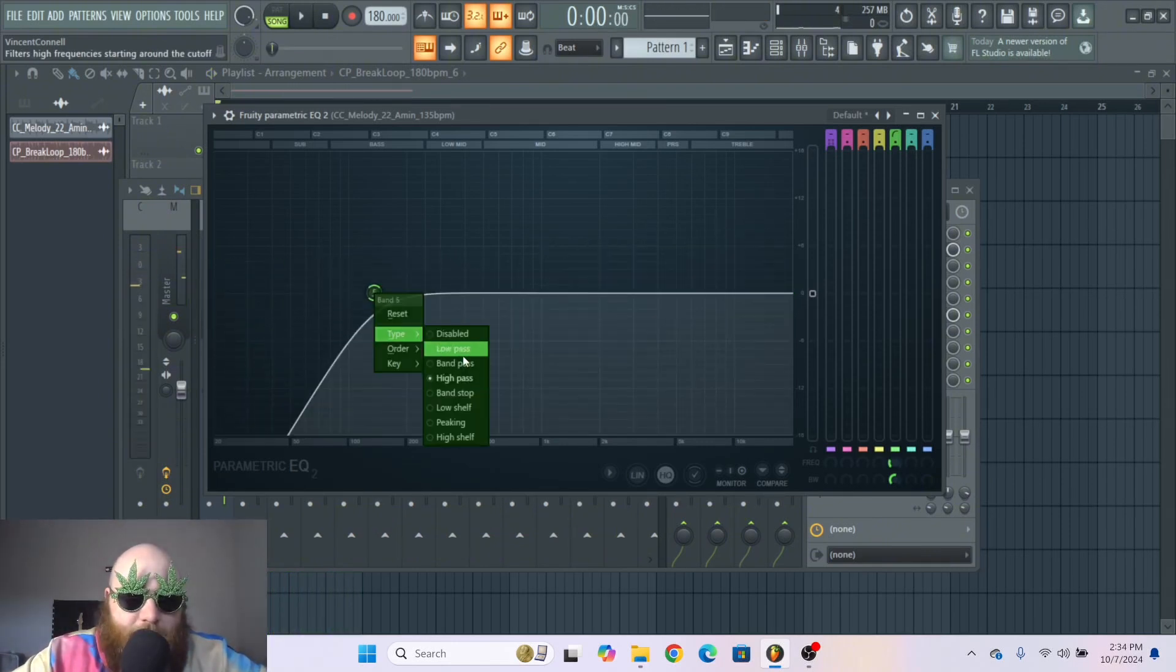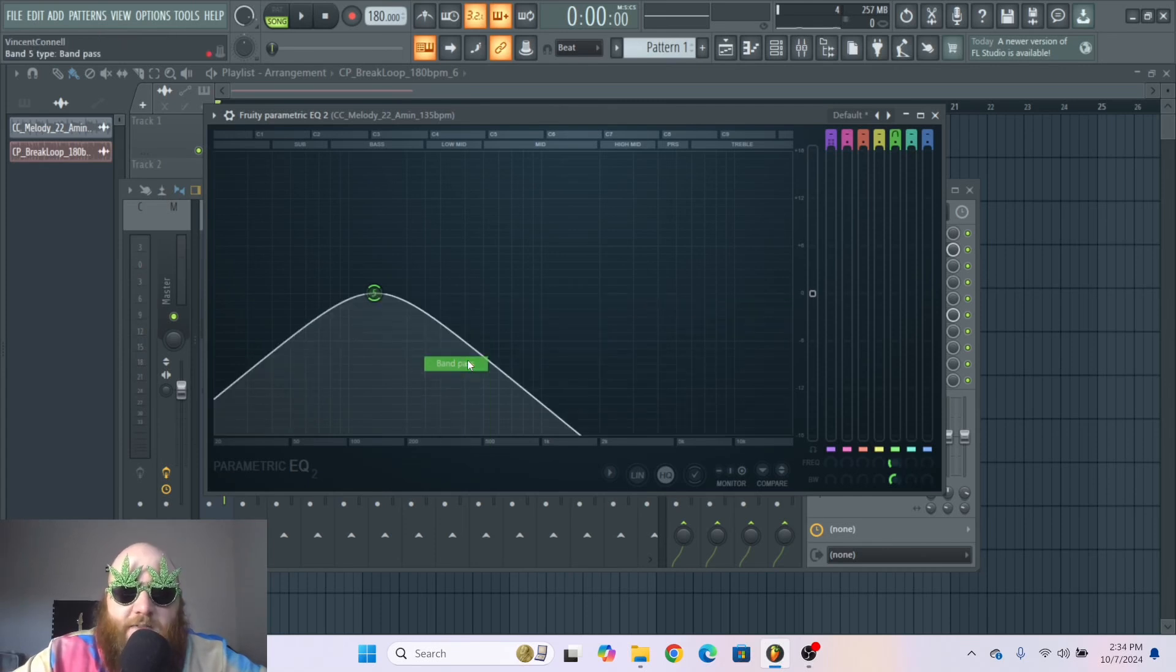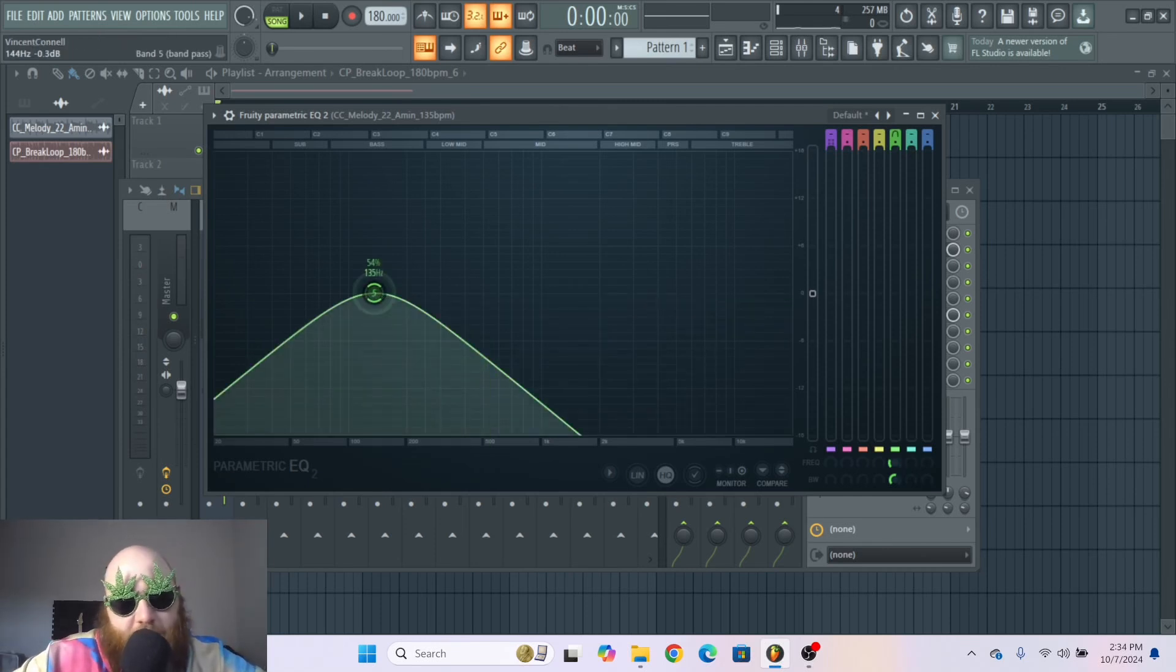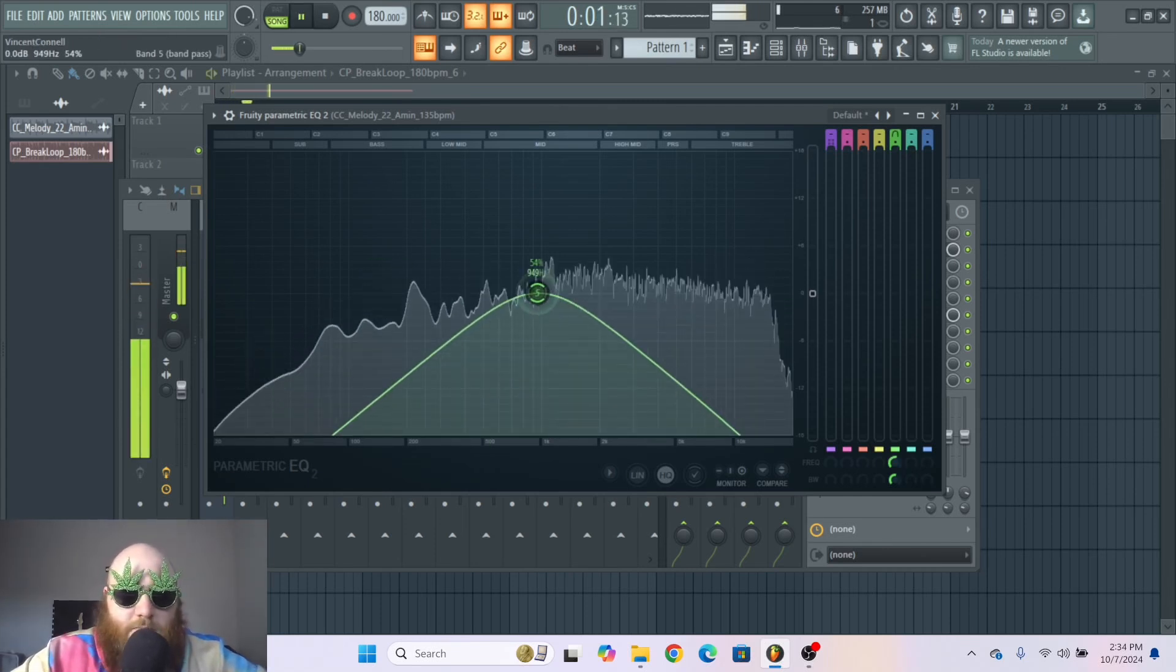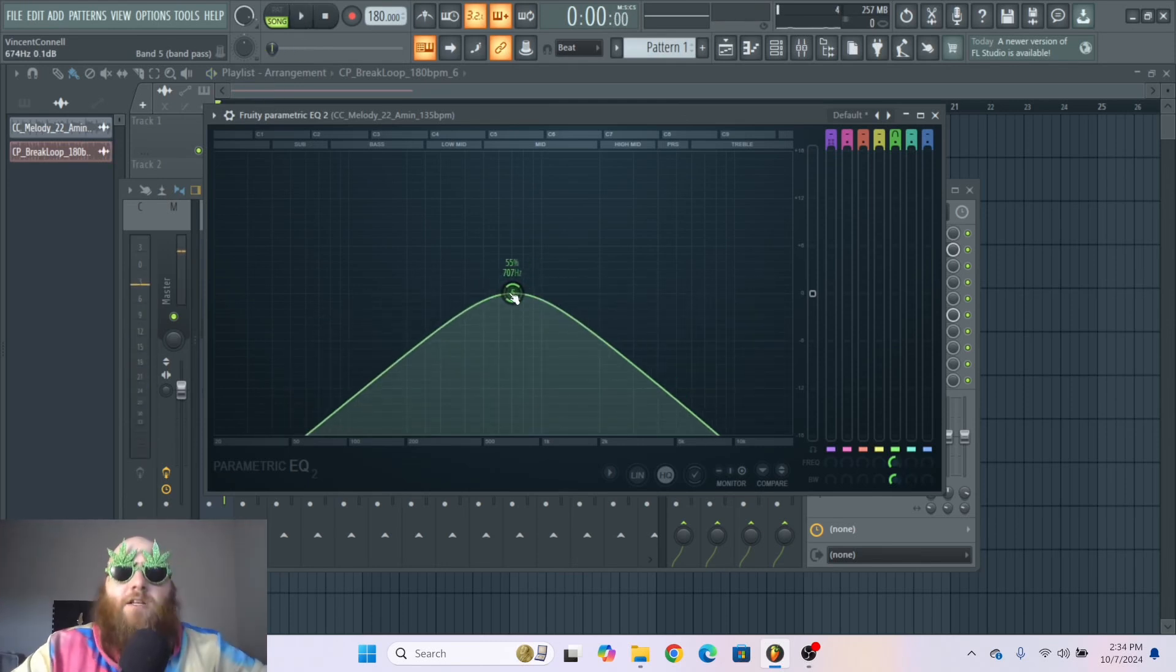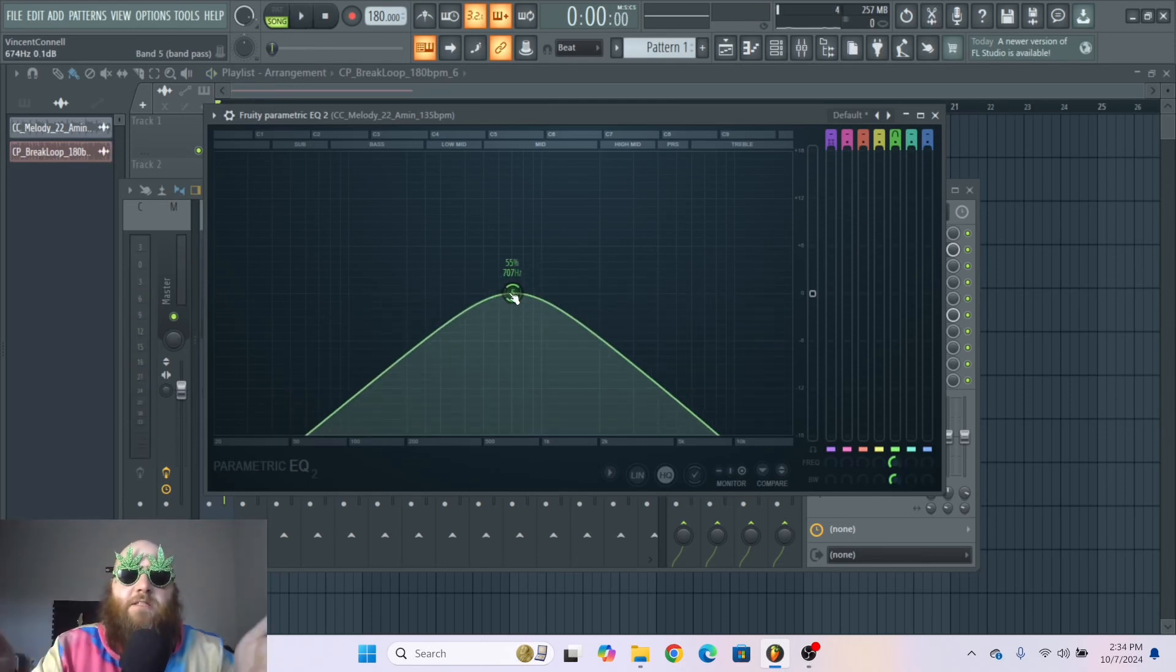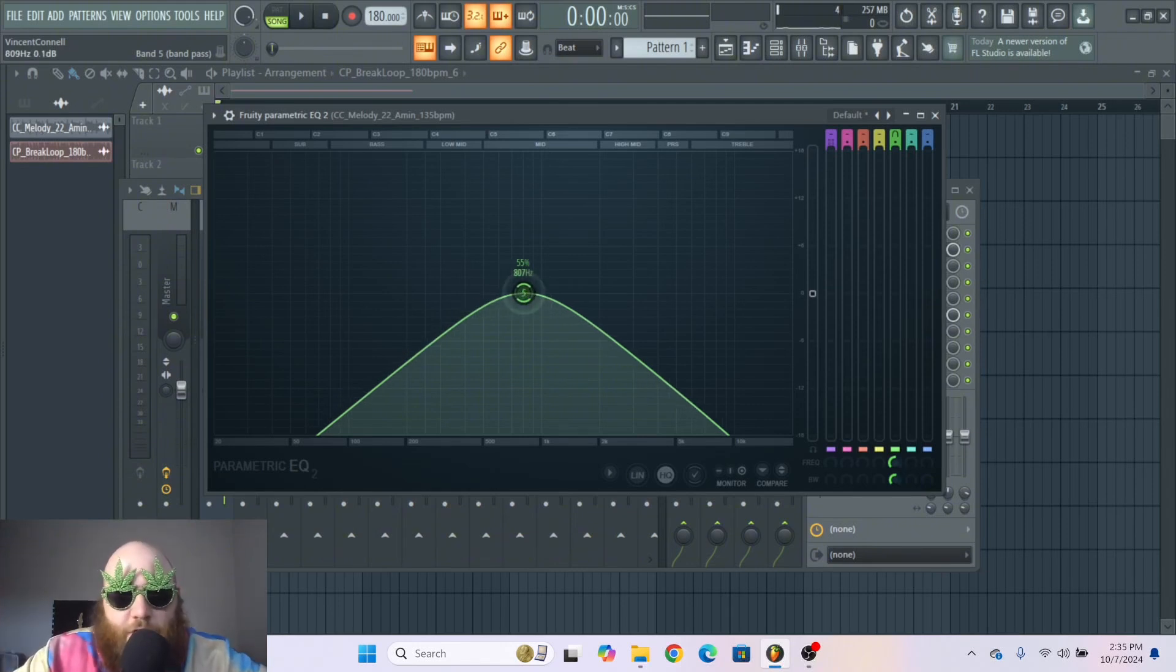Next up we have a band pass filter. And this is generally what's used for the radio effect. And it's called a band pass because it's only letting the frequencies in a certain band pass through. So it's getting rid of low and high frequencies.